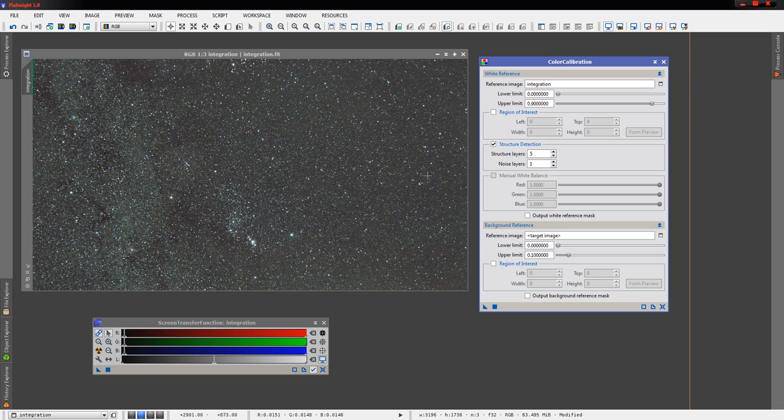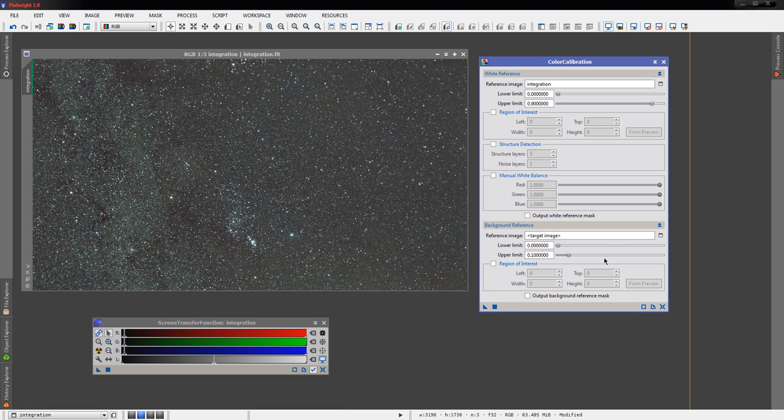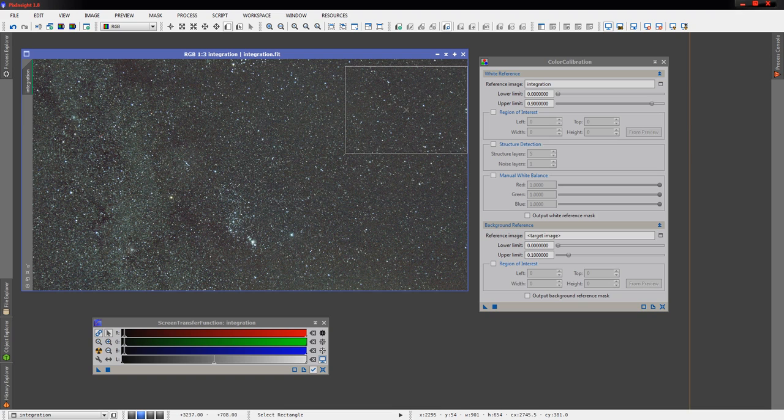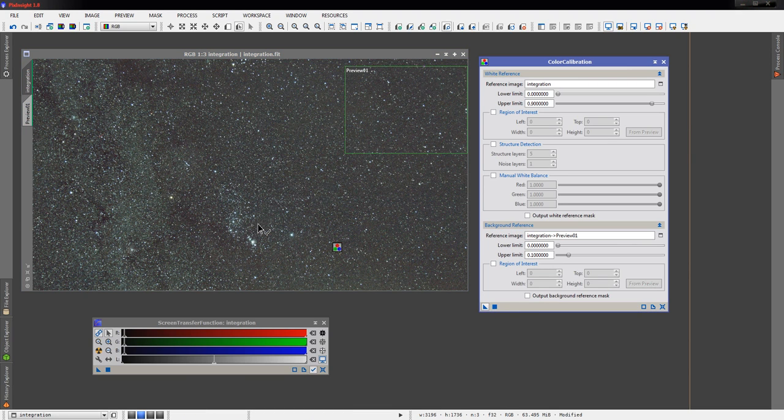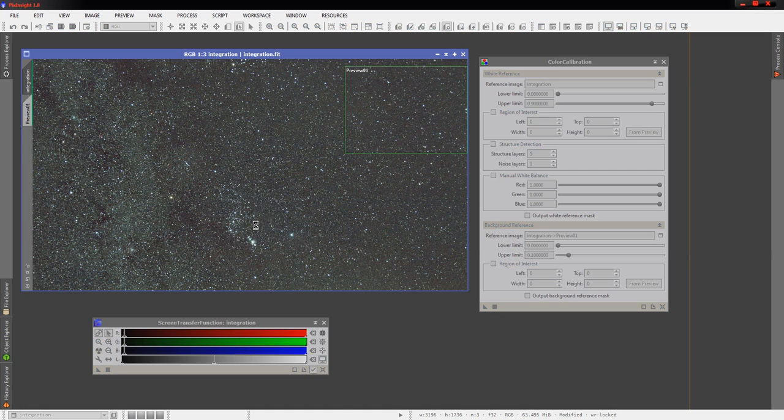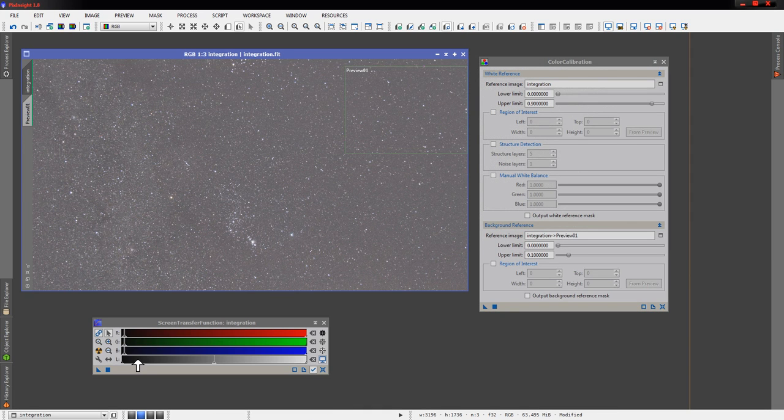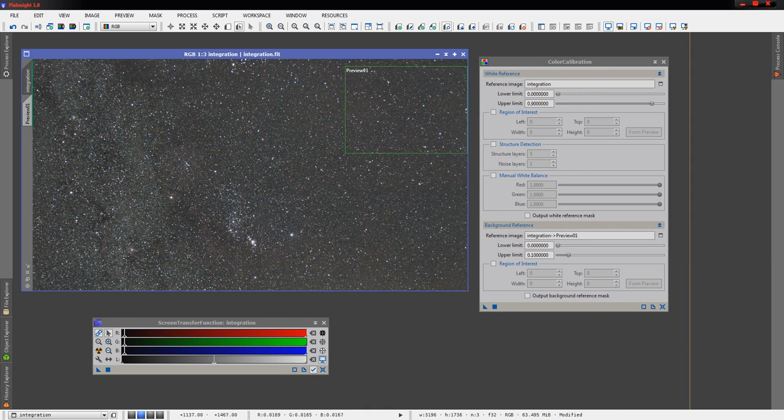We might could use this area here, but we just don't have that. So we're just going to tell it to use the entire overall image itself as its white reference. And then for our background, we'll pick one of the darker areas up here, tell it that's our background reference, and we'll let it do some color calibration here.